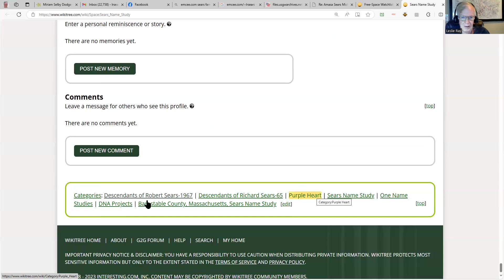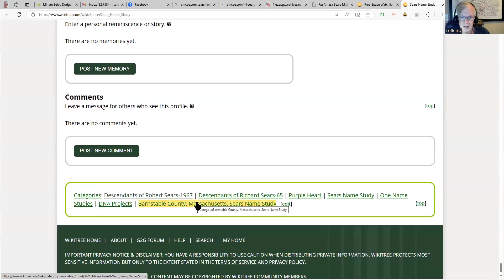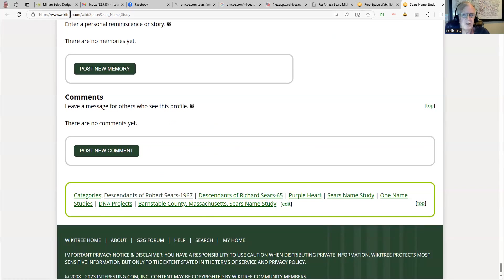So I hope you have a chance to go to WikiTree, look for the Sears Name Study, and I'll paste that into the link just in case. Stop our sharing. Have a good day.